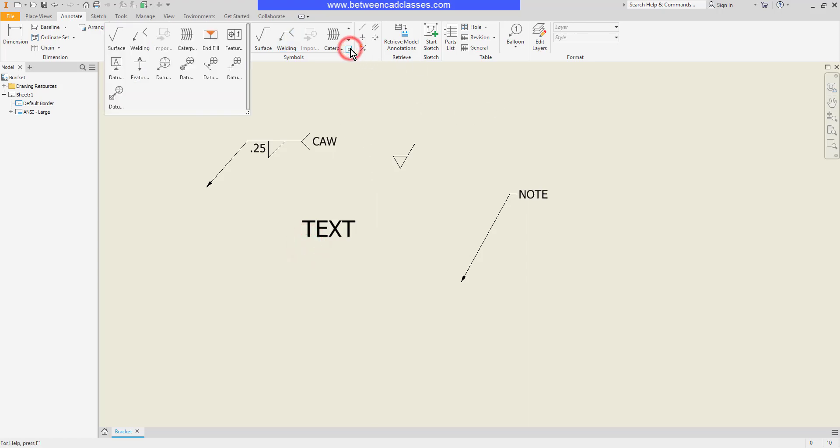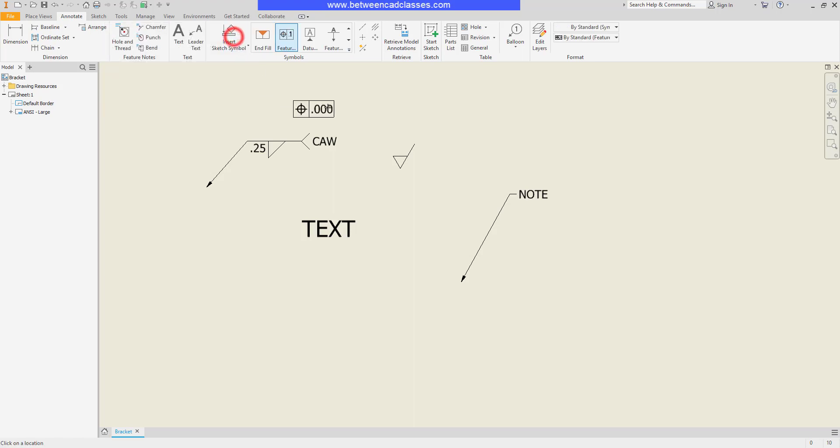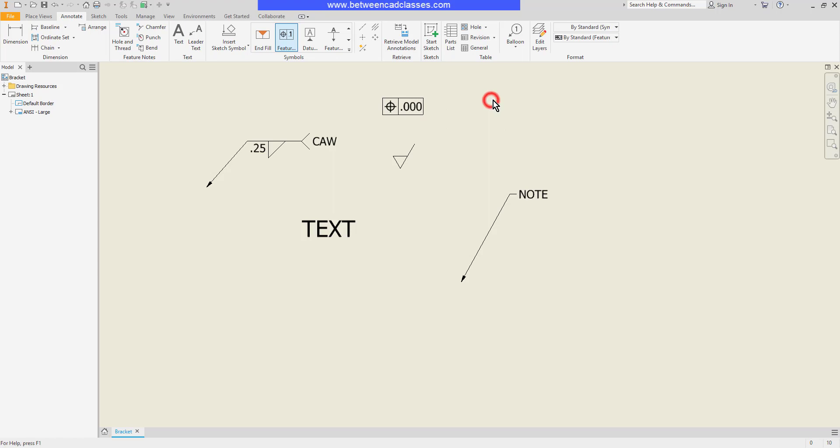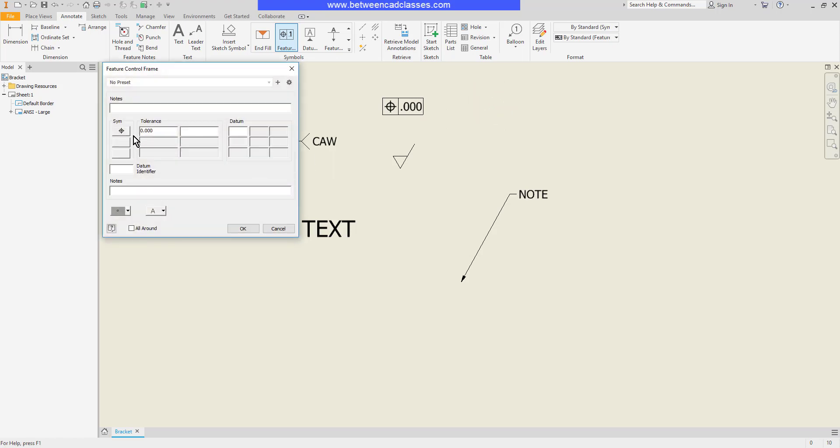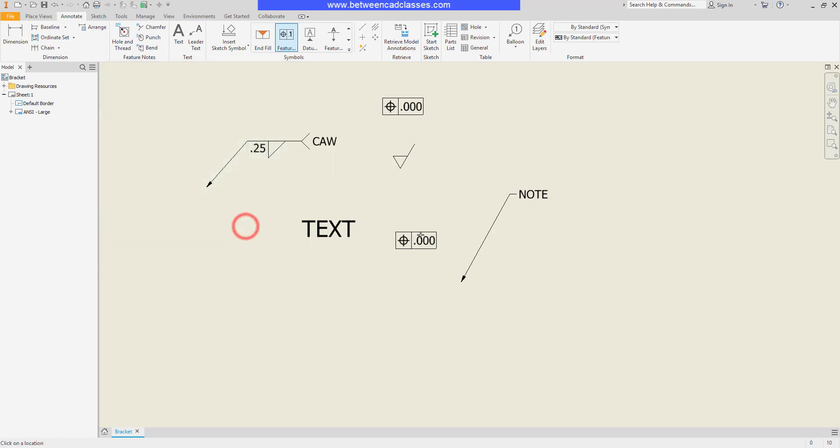As you can see I can click the drop down here and I have access to lots of other symbols, especially those related to geometric dimensioning and tolerancing such as a feature control frame. Once again I can enter in any information here to create my feature control frame.